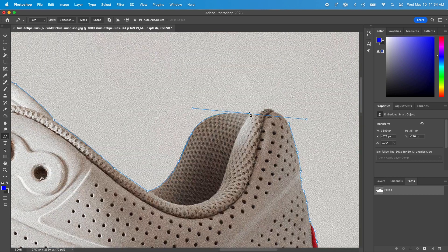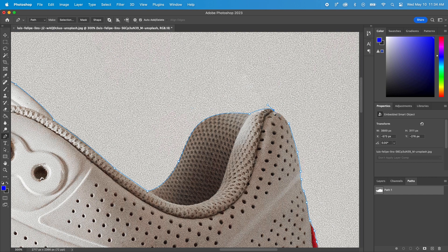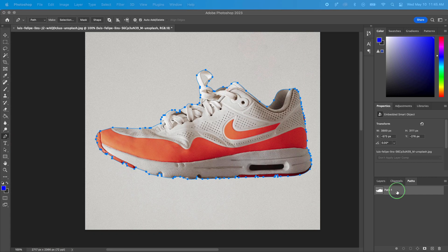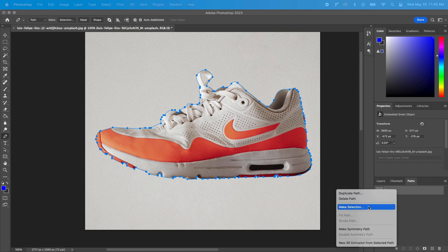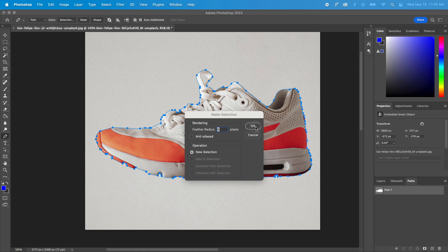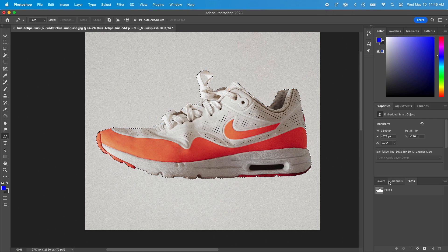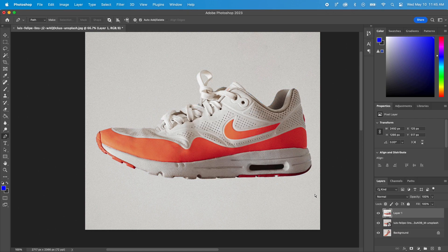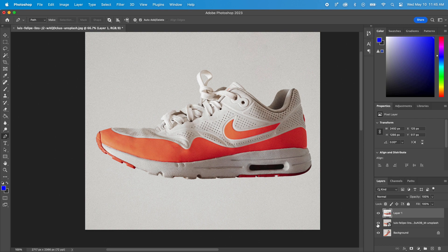I'll click on the first point to close the path. Now I'll right-click on the path here and hit Make Selection. The feather radius value should be 0 and Anti-Aliased should be unchecked. Let's go to the Layers tab and copy-paste our selection. We now have a shoe without the background.